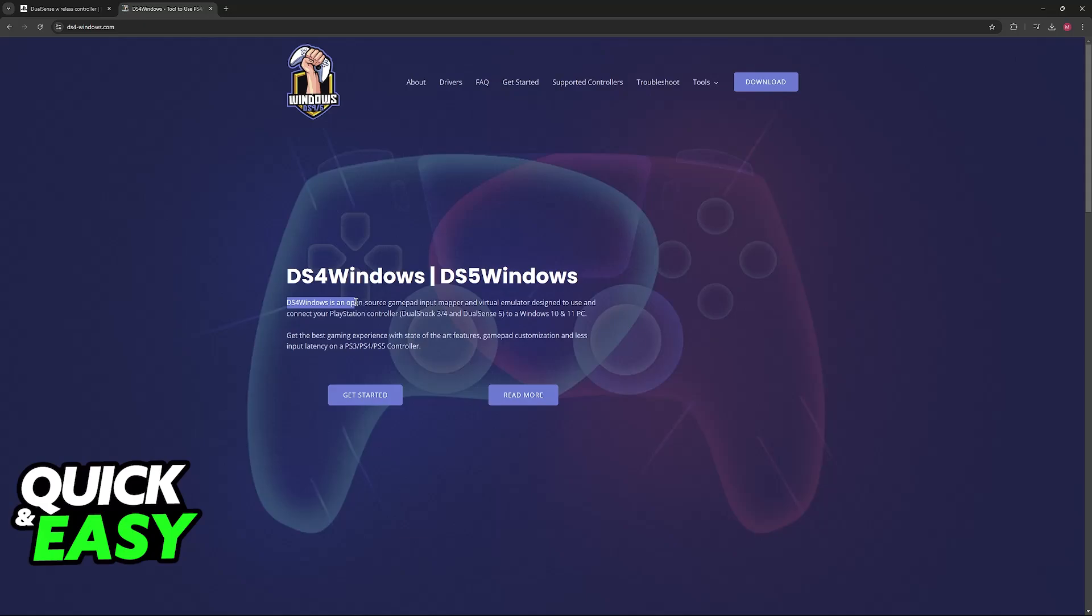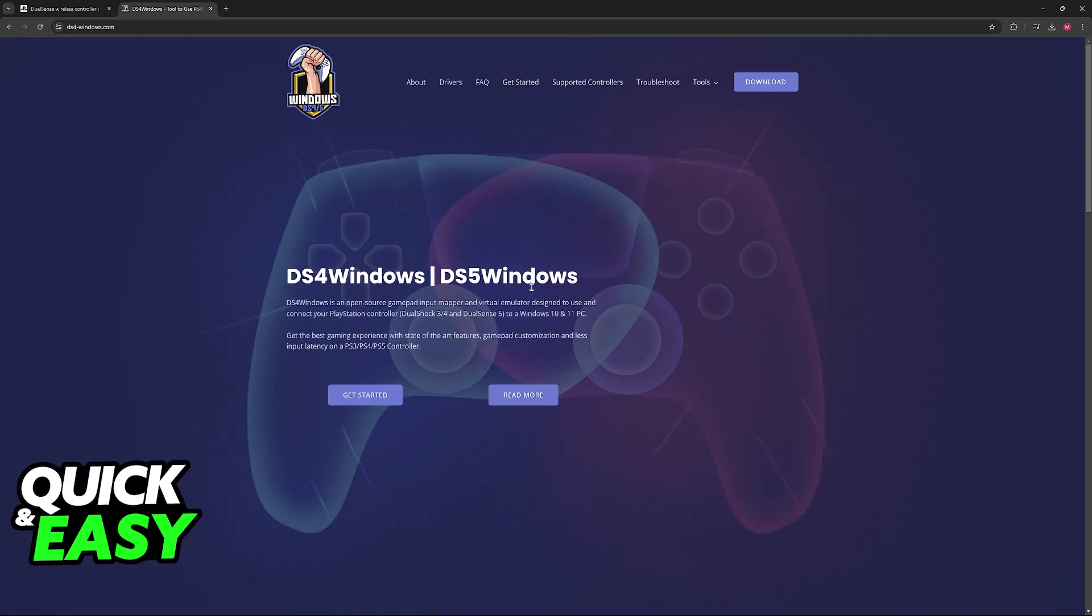DS4Windows is an open-source gamepad input mapper and virtual emulator designed to use and connect your PlayStation controller, DualShock 3 or 4, and DualSense 5 to a Windows 10 or 11 PC.